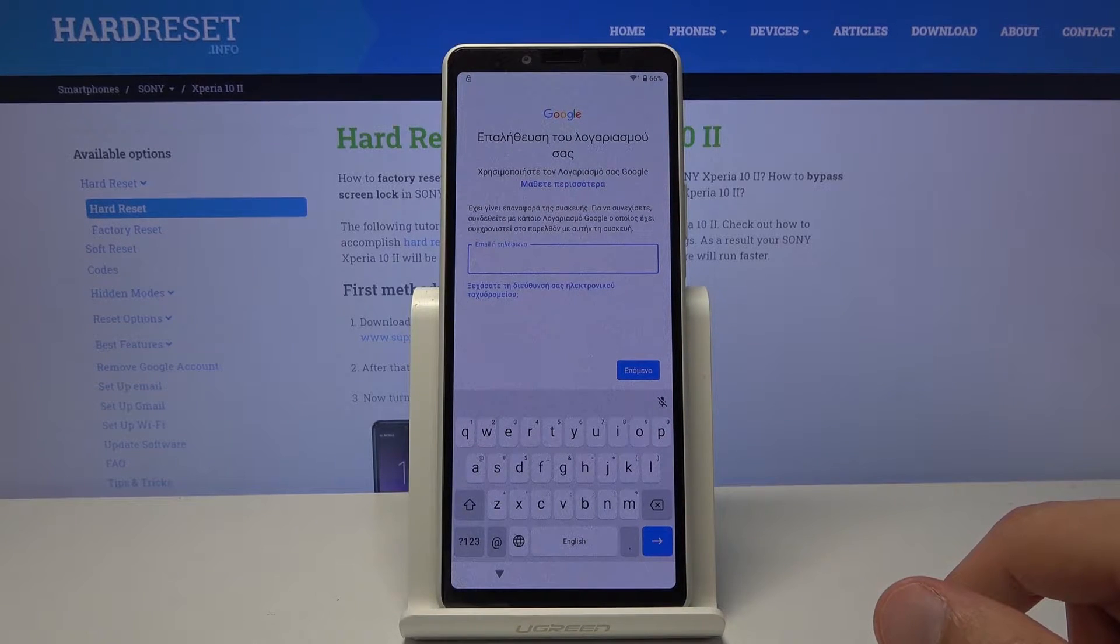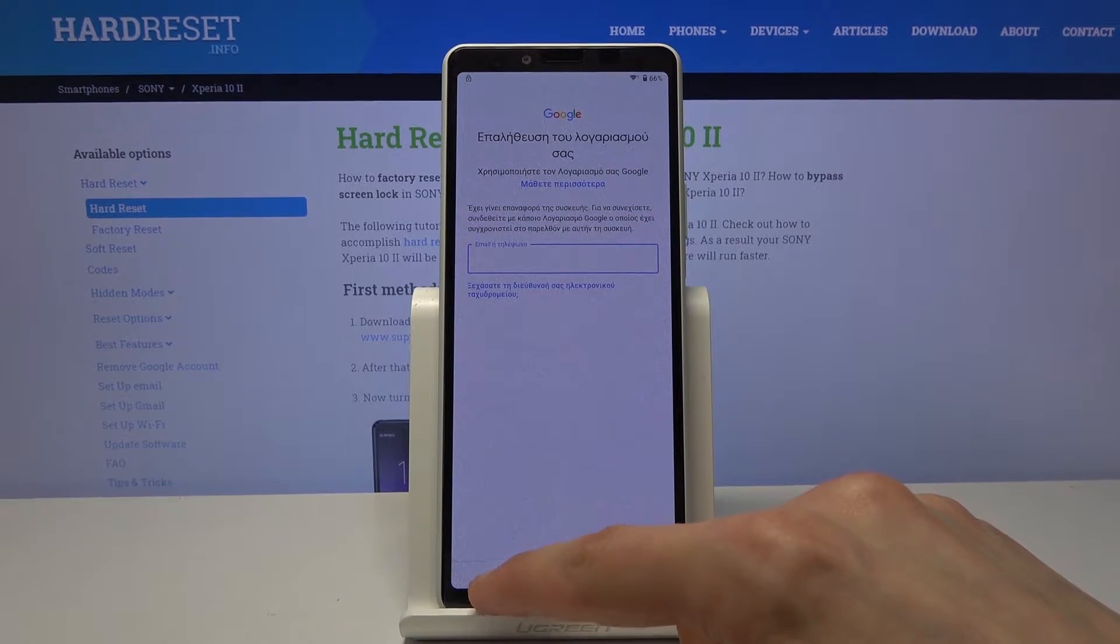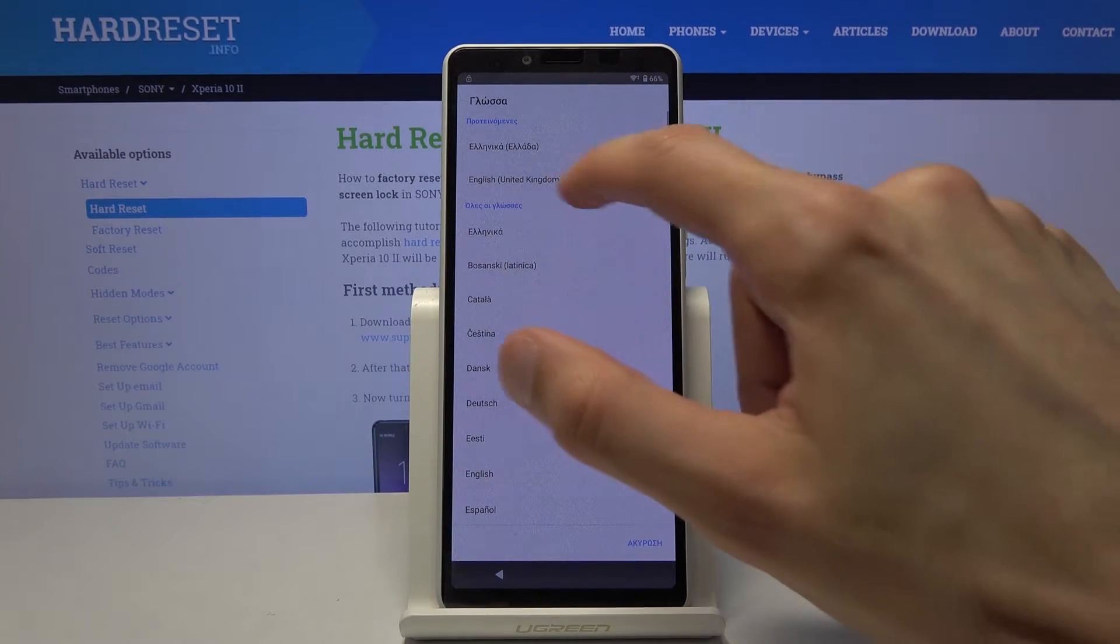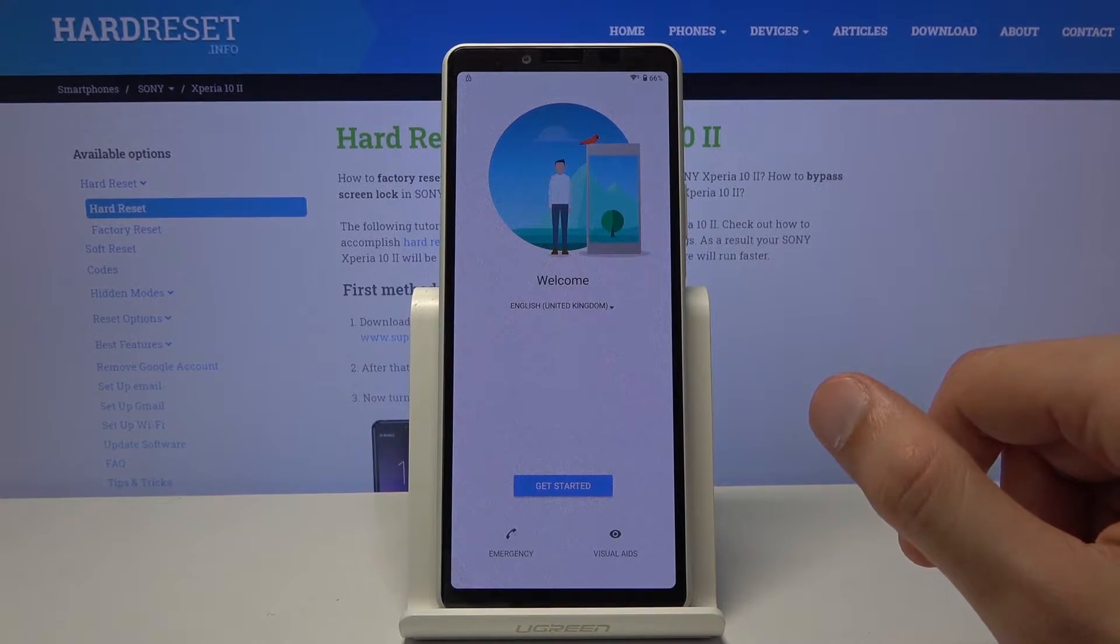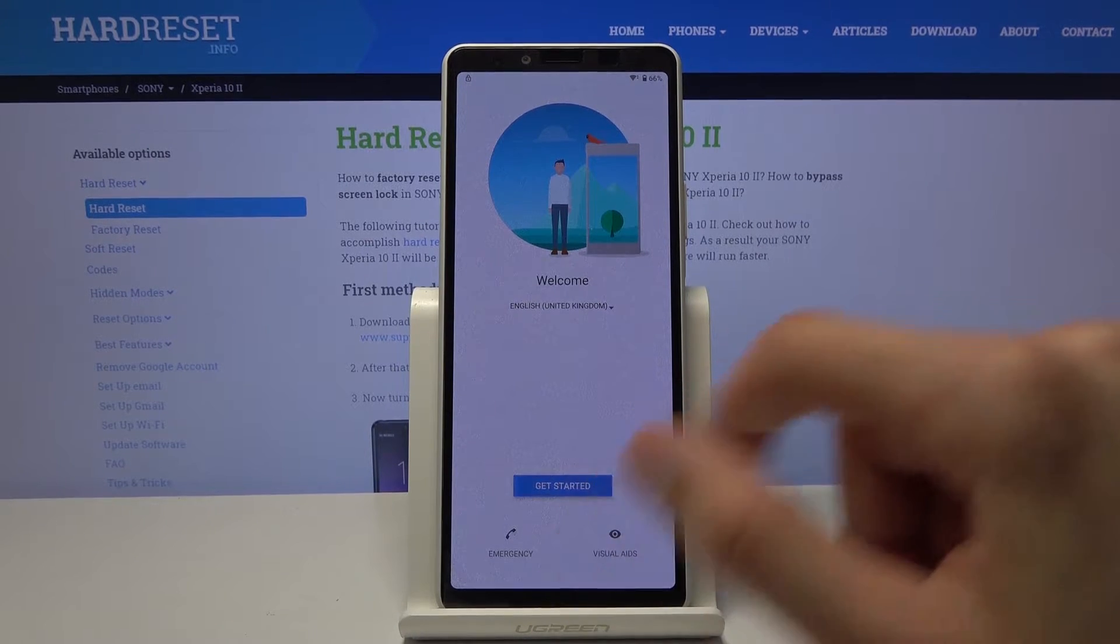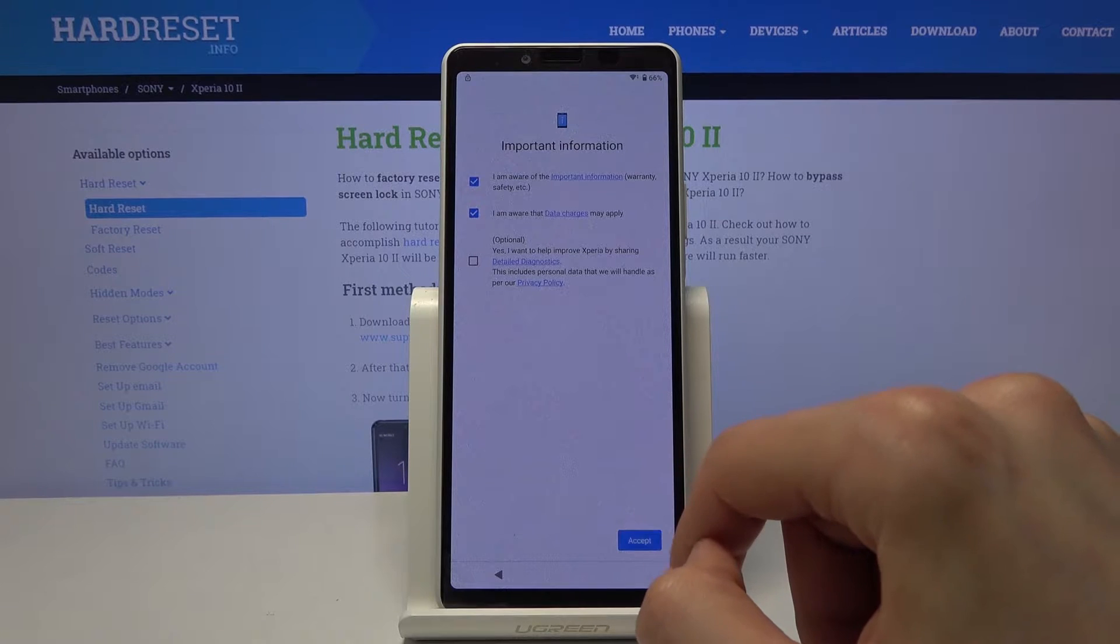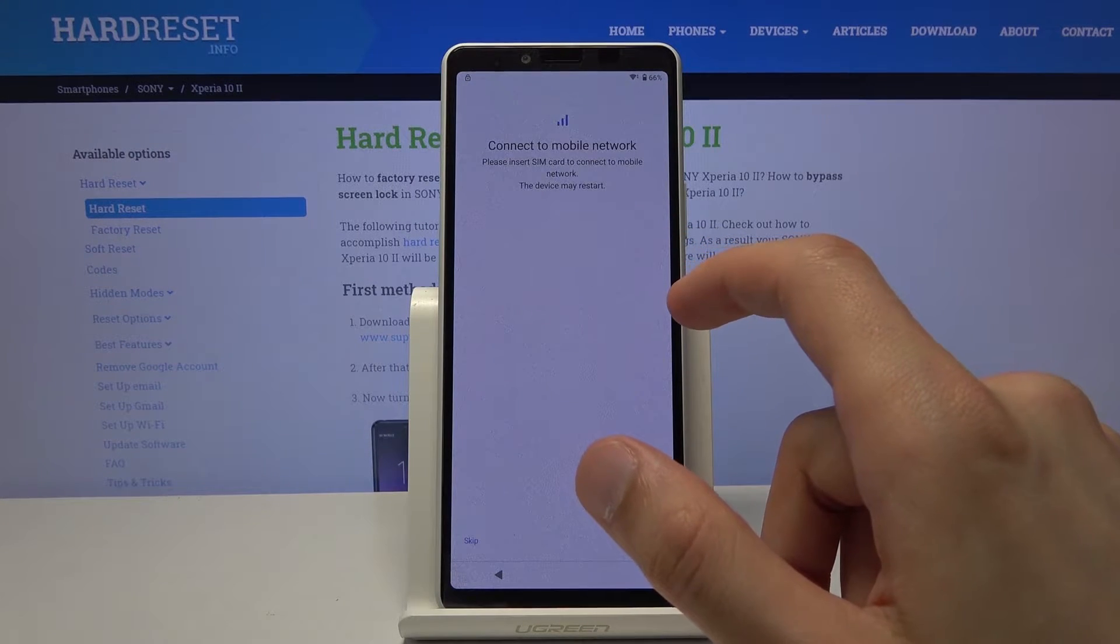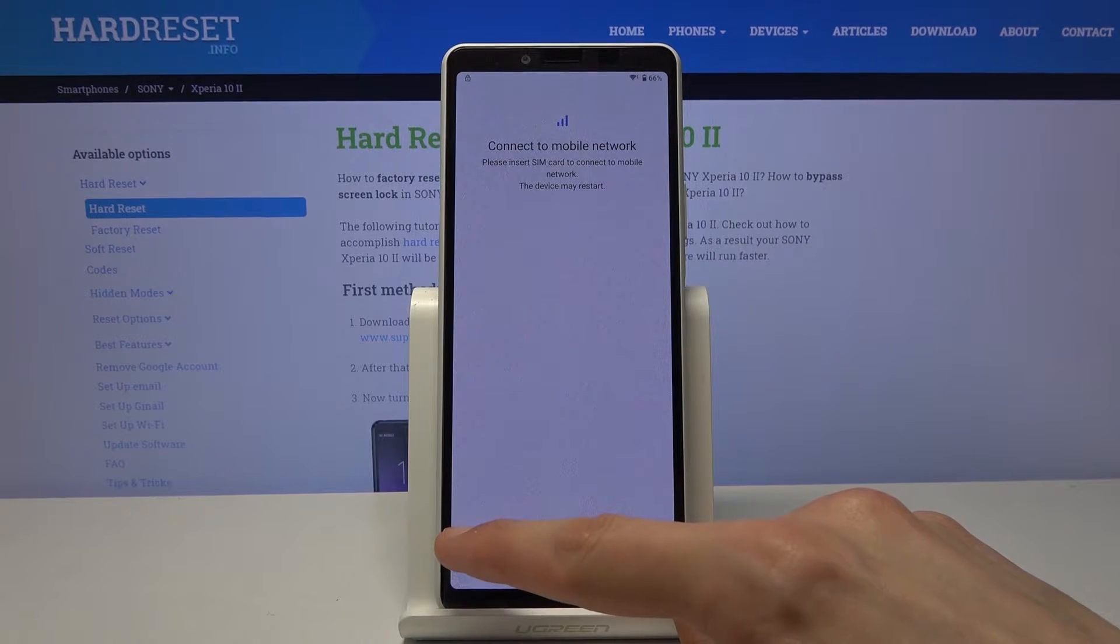And we want to go back to the first page and just simply switch it back to our language which for me it's gonna be English. Now again let's tap on this get started again and progress through the setup once more till we get to the verification pattern or the Google account.